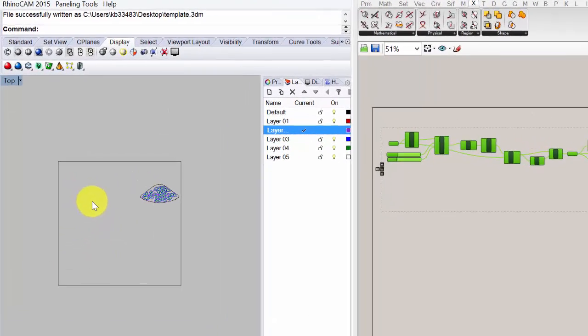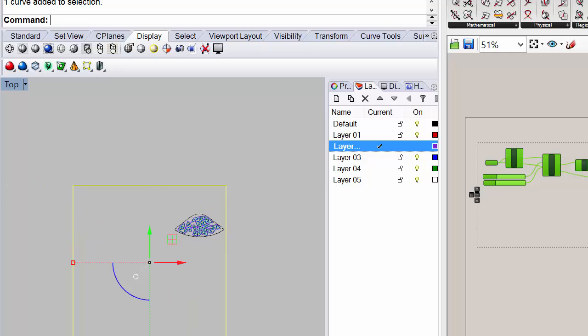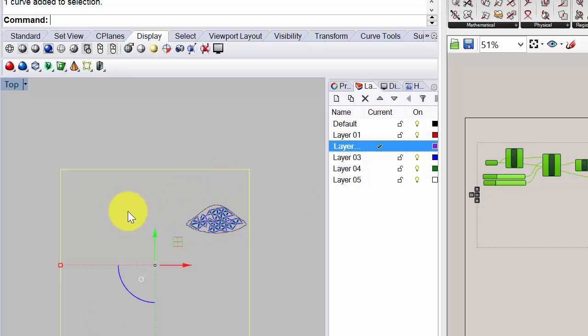Alright, now I'm in Rhino. So the first thing I want to do is draw a rectangle. And make sure you're drawing an equilateral rectangle so the width and the length is the same. It doesn't really matter what size it is. The size will correspond to the sliders that you use in Grasshopper. So just be aware of that. And so I drew, I think I drew like a 20 inch by 20 inch rectangle.